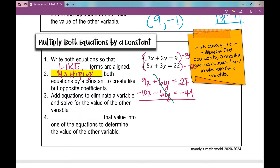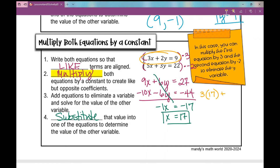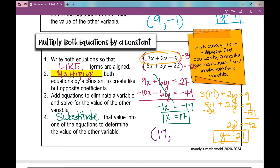Now I add both equations because I've created like but opposite coefficients, so the y terms get eliminated. 9x minus 10x is negative 1x, and 27 minus 44 is negative 17. Dividing both sides by negative 1, I get x equals positive 17. Substituting into the top equation: 3 times 17 plus 2y equals 9, so 51 plus 2y equals 9. Subtracting 51 from both sides gives 2y equals negative 42, and dividing by 2 gives y equals negative 21. The solution is (17, −21).